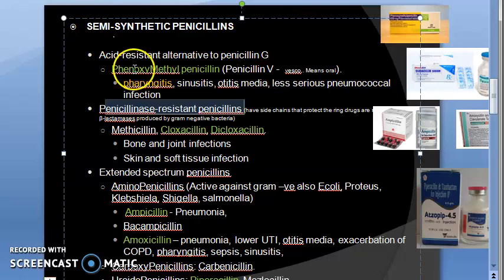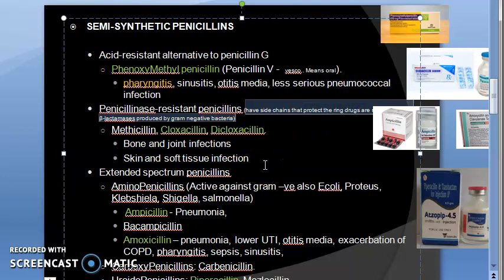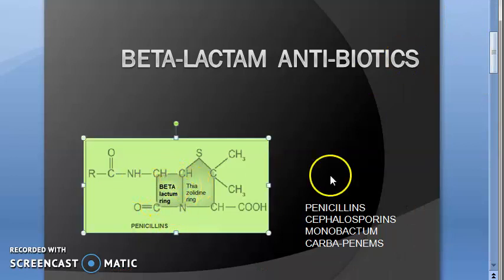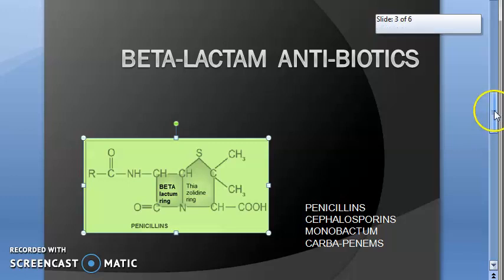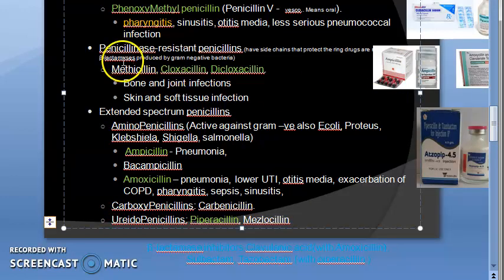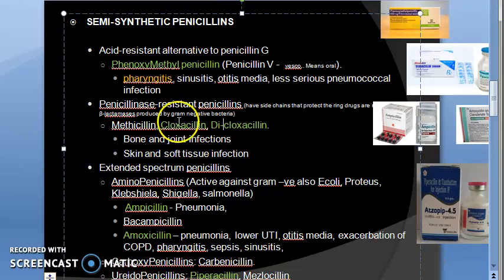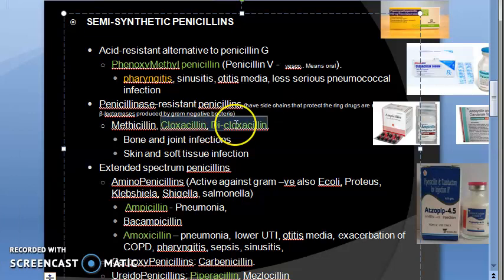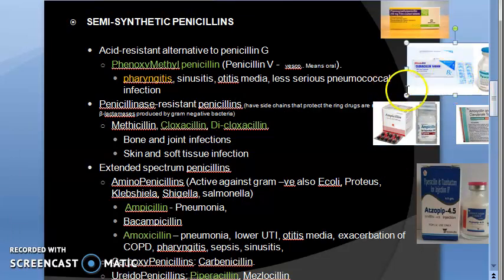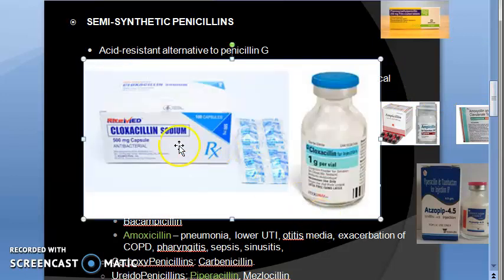Penicillinase-resistant penicillins have side chains that protect the beta-lactam ring. The drugs in this group are methicillin, cloxacillin, and dicloxacillin. Methicillin is not used at all; cloxacillin and dicloxacillin are available as both tablets and IV preparations.